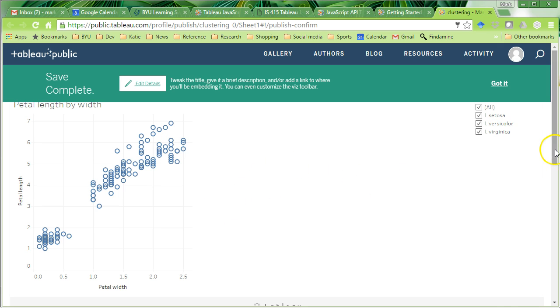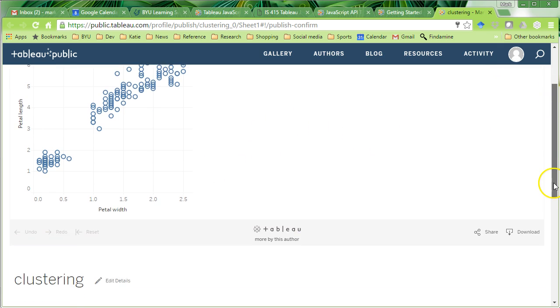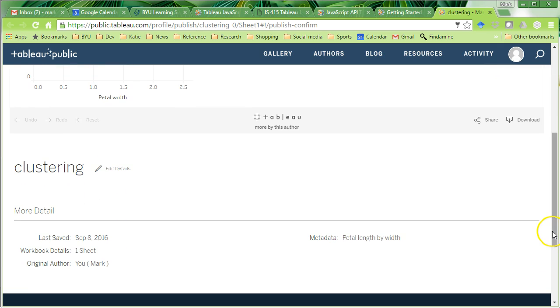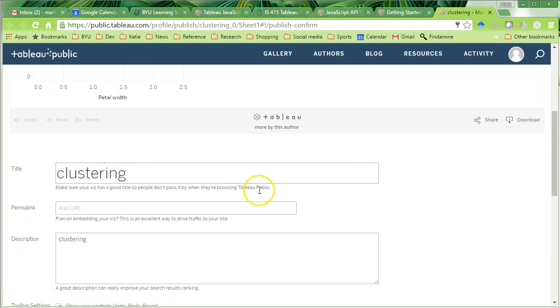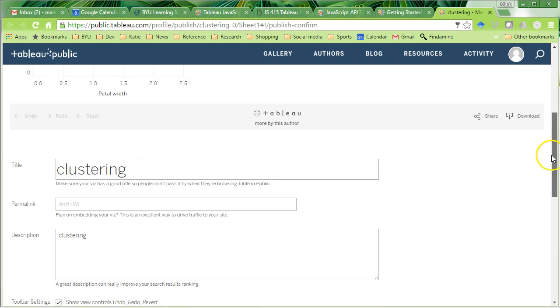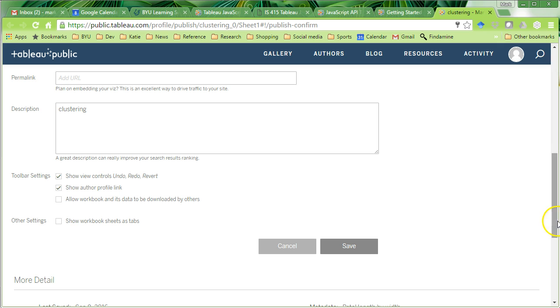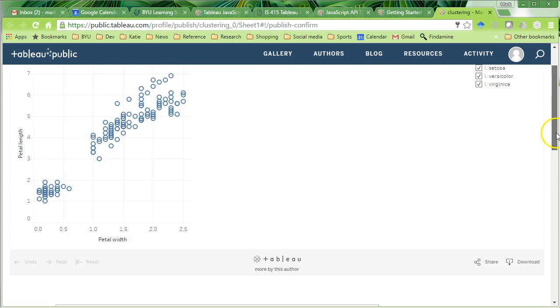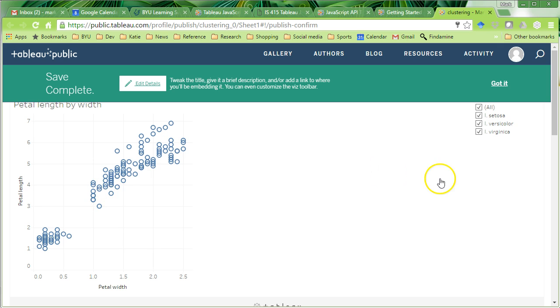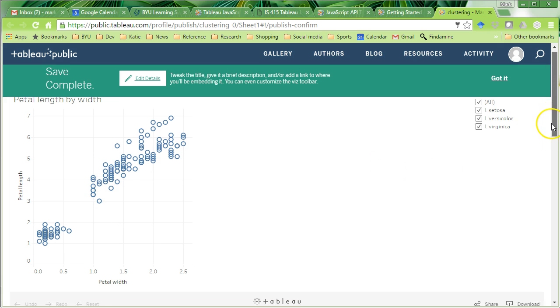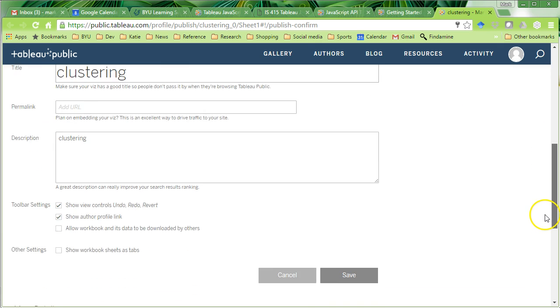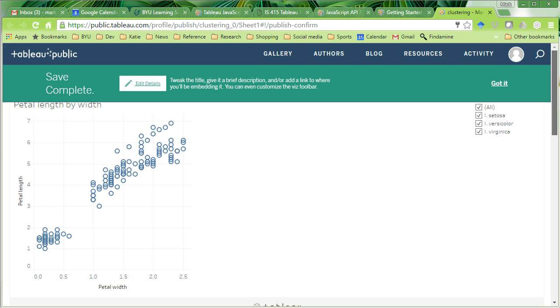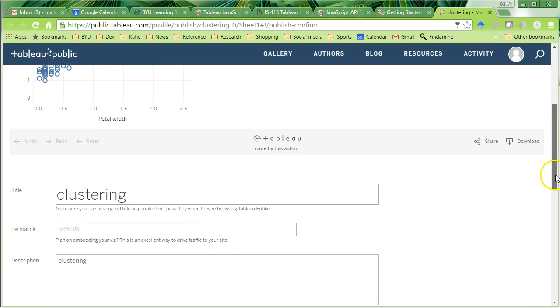OK, back here, scroll down to the bottom of your visualization. You've got some options. So, there's some details. I can decide how I want to name it. I can also decide whether I want to allow other people to download the workbook and the data. By default, that's not selected. That's a good thing. So, you can use data safely. It's available. The visualization is available to be viewed on Tableau Public by anyone, but you don't have to share the data with anyone.